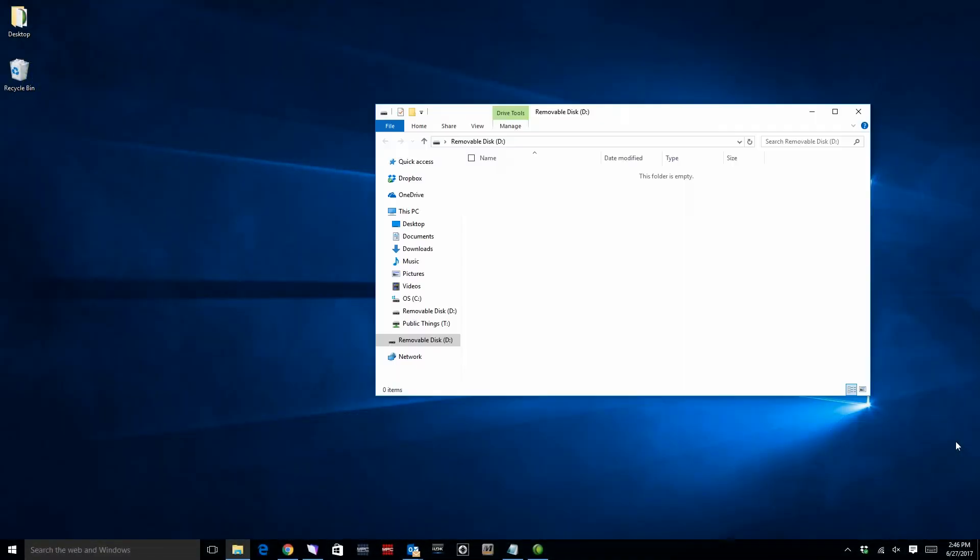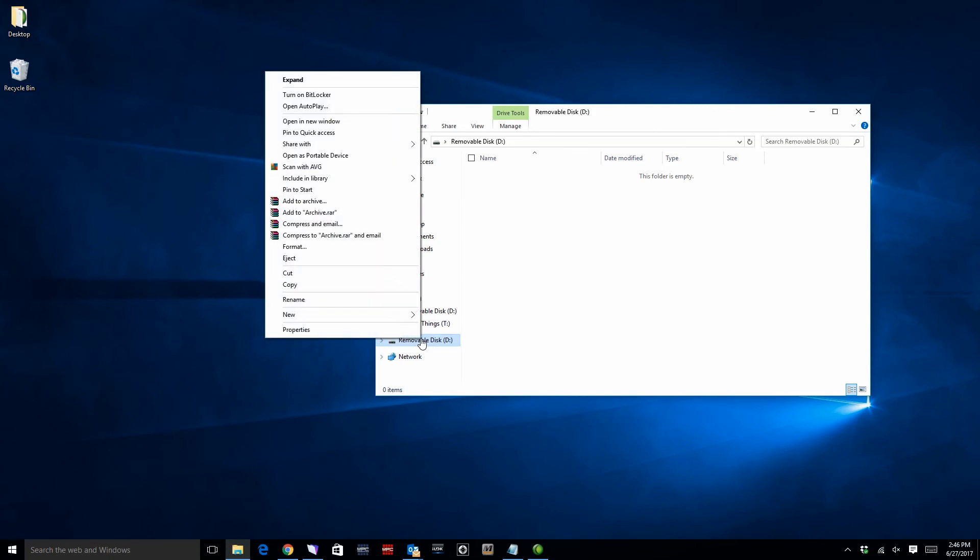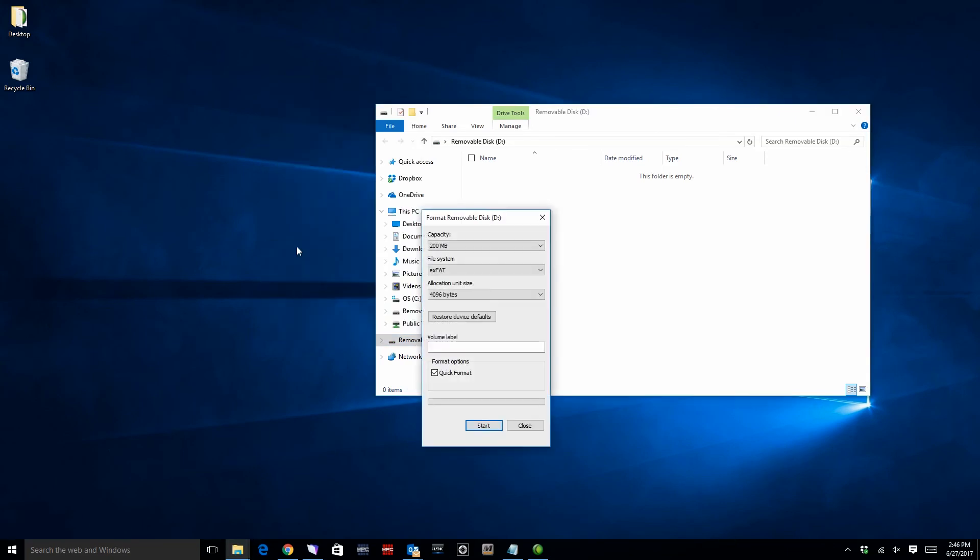First, open a file explorer window and locate the drive in the list of devices. Right click the drive and select format. The MPC Live supports EXFAT, FAT32, NTFS, EXT4, and HFS Plus file systems.